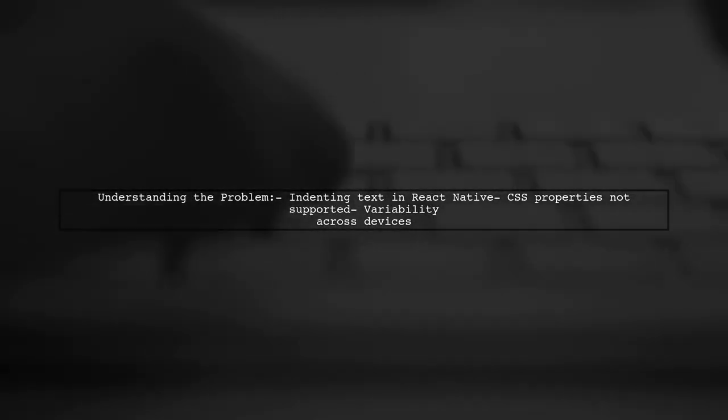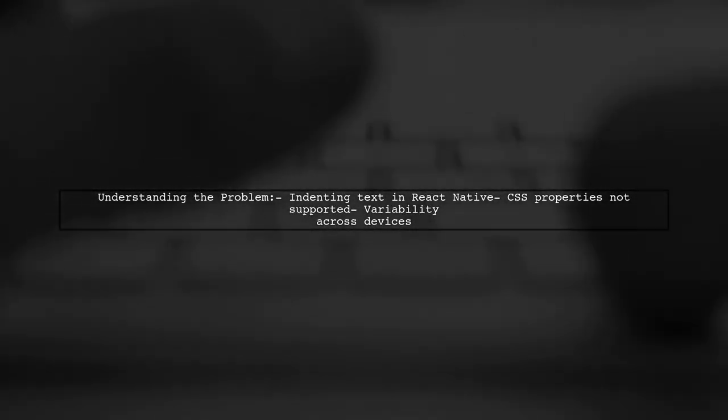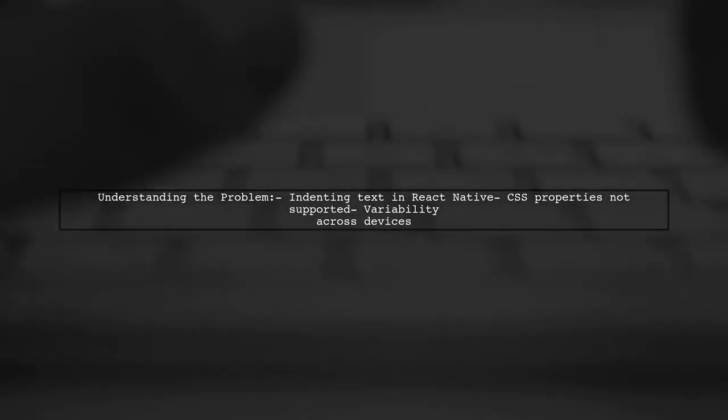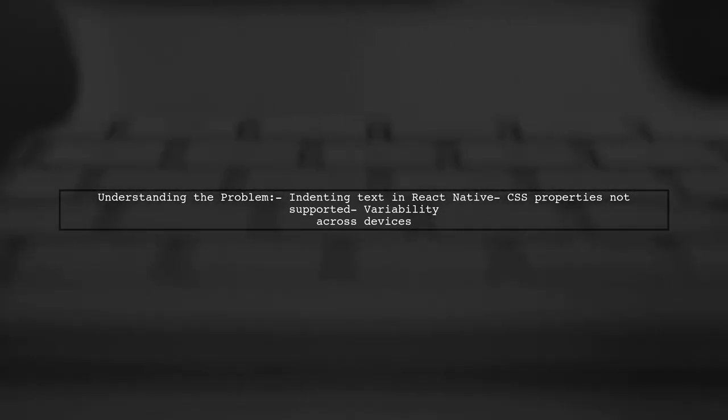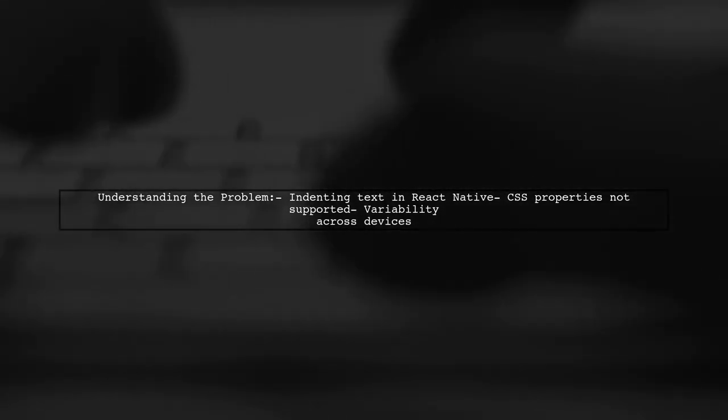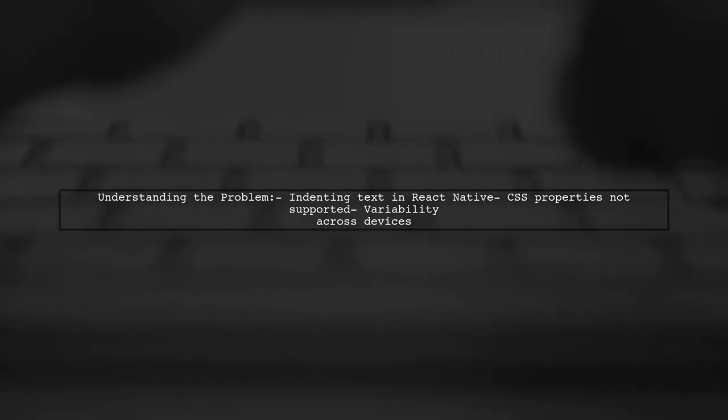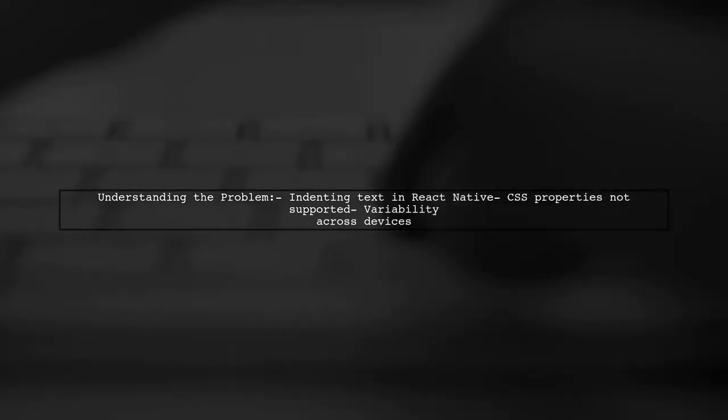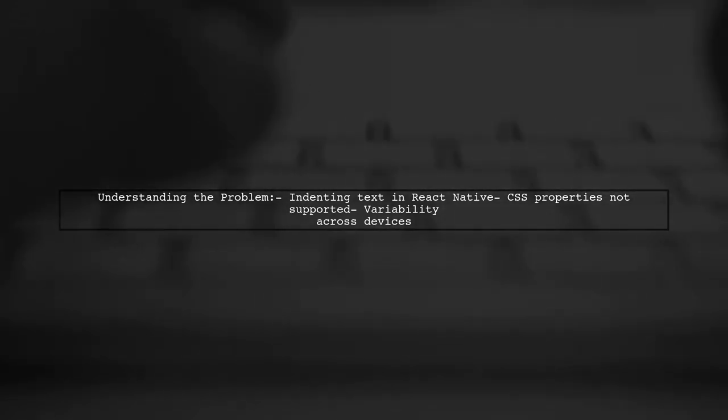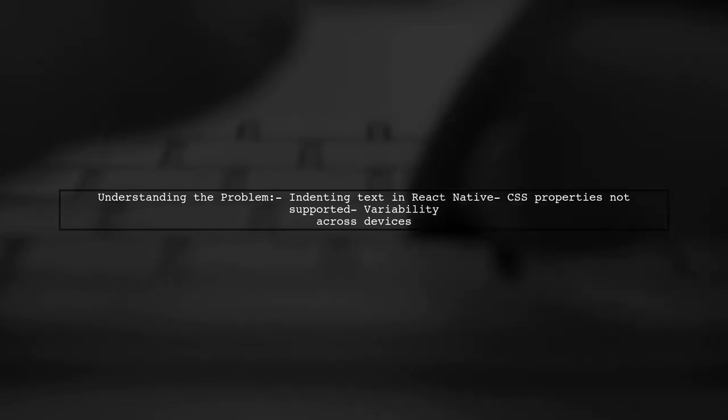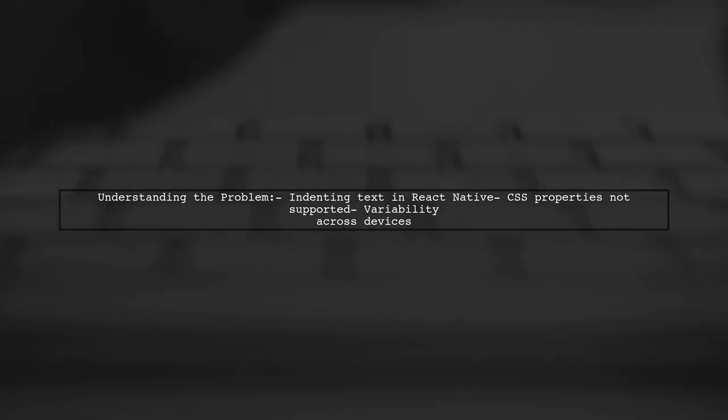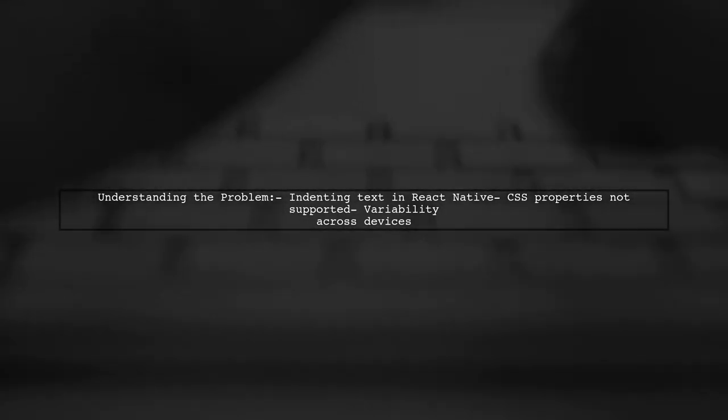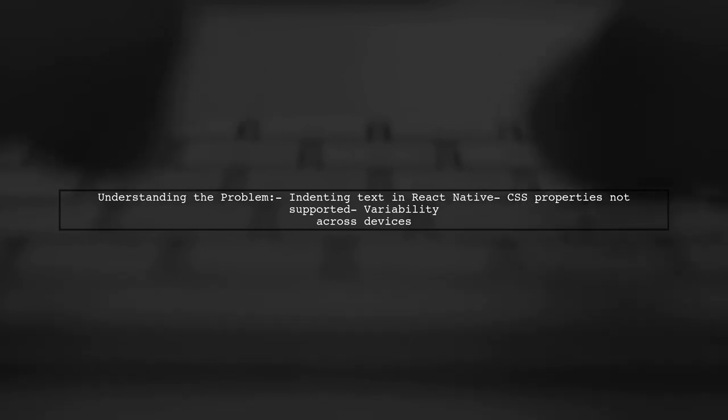Let's break down the question. Our viewer is looking to indent the first line of a paragraph in React Native. However, the standard CSS text indent property and pseudo-element selectors like first line just won't work here. This creates a unique challenge, especially since the words that appear on the first line can vary across different devices.